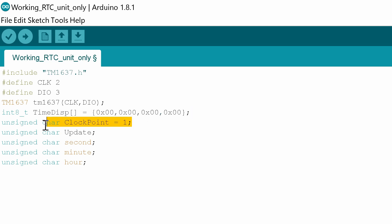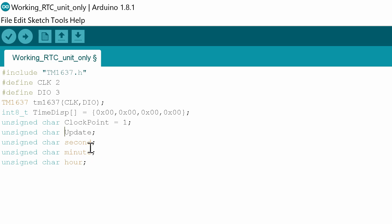Then what we're going to do is we're going to use a variable here called clock point and clock point is used to flash the double colon on and off. We're also going to set up a routine here or a variable for update. We're going to do another one for minutes and hours. Actually I will not need seconds in this particular example so we can take that one out.